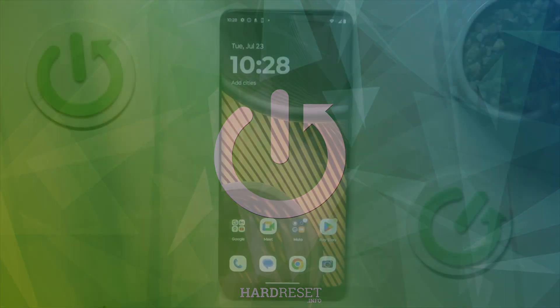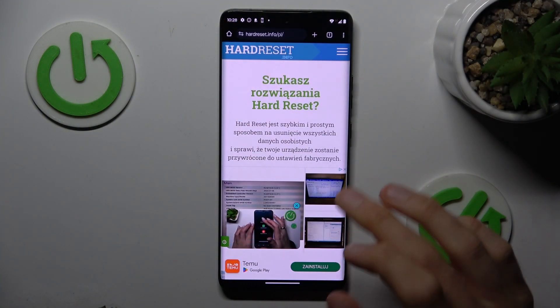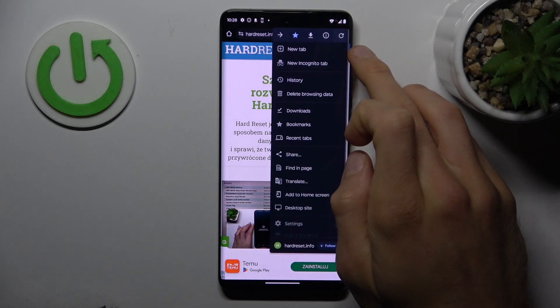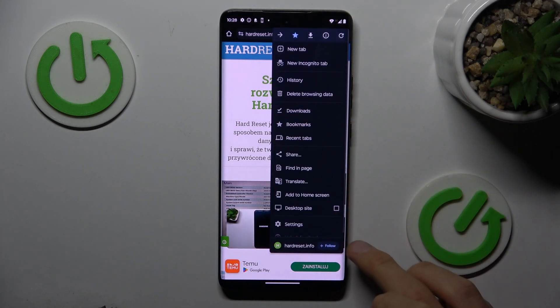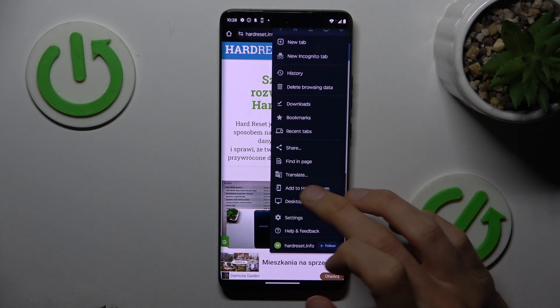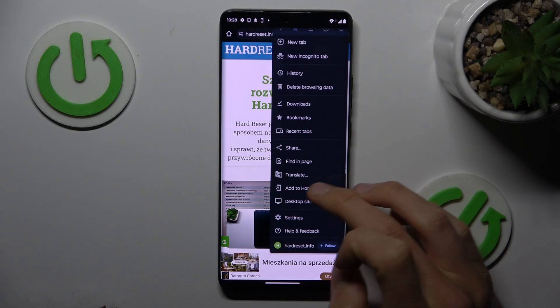Our first step to do this is opening Google Chrome application. In it, tap on three dots on the right corner, then scroll down and look for add to home screen.